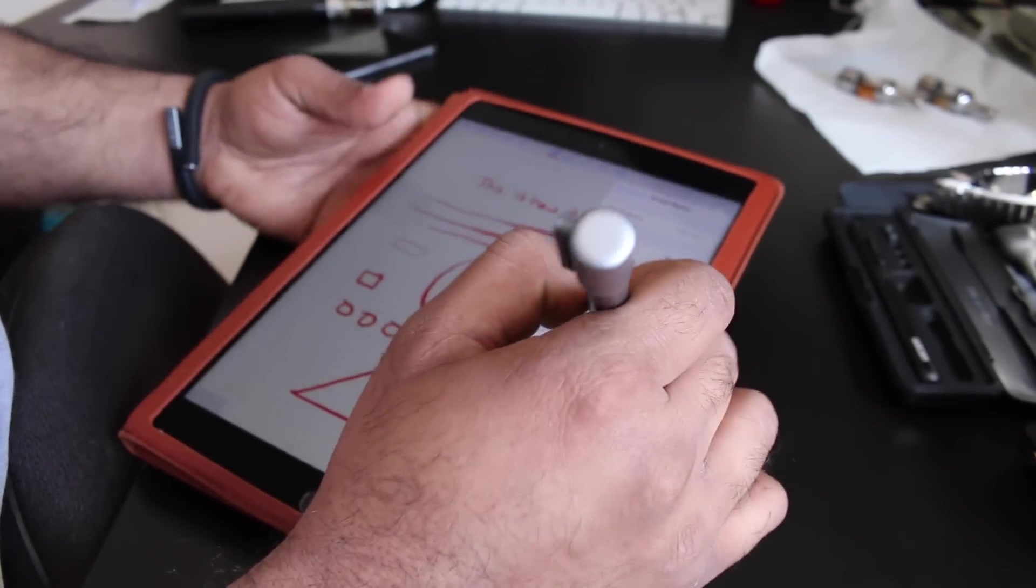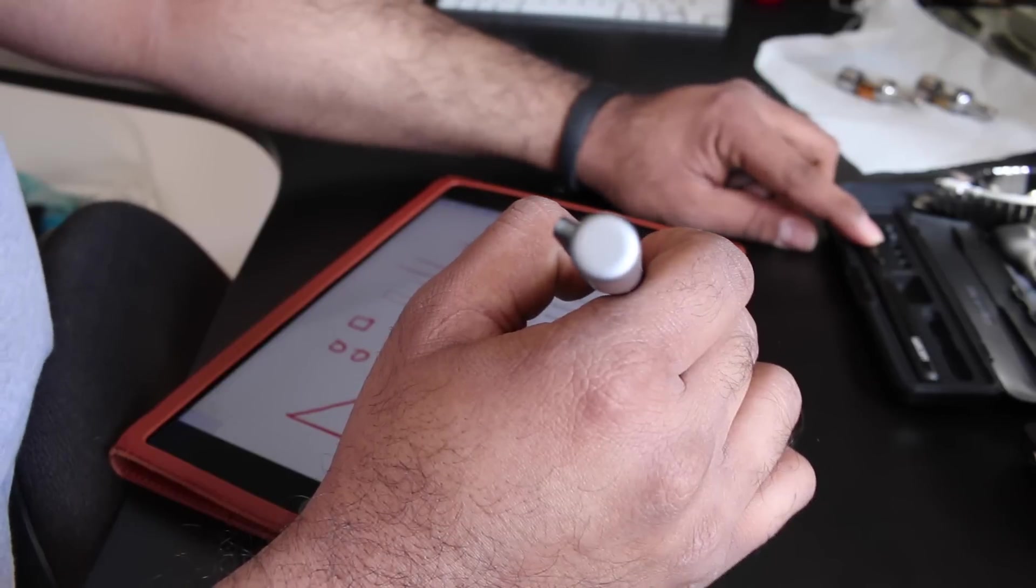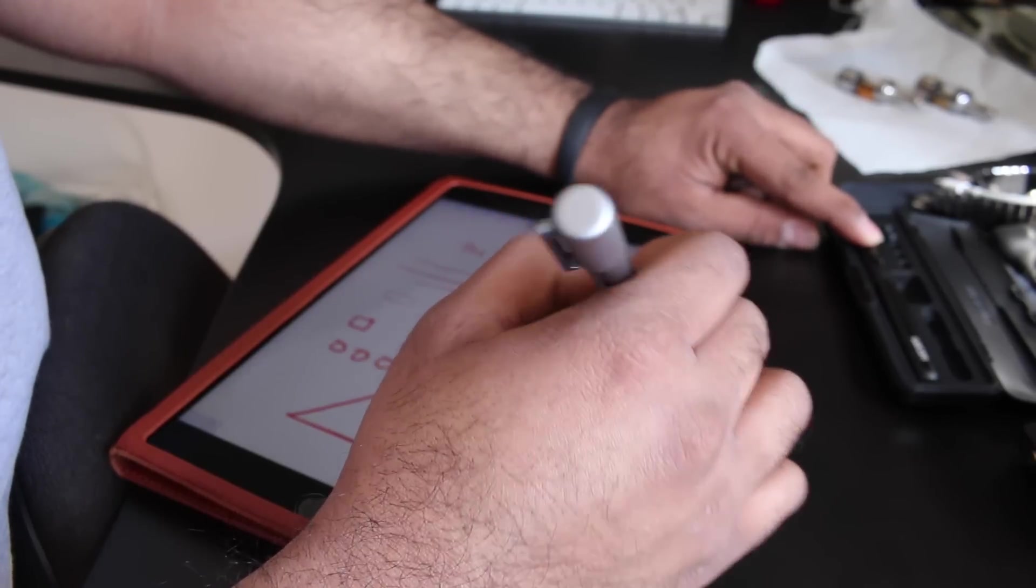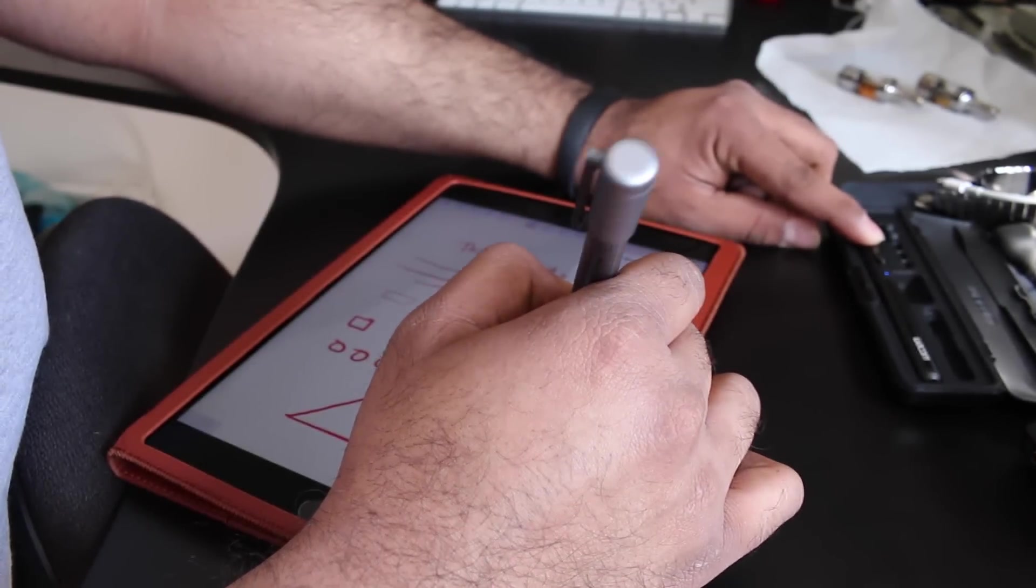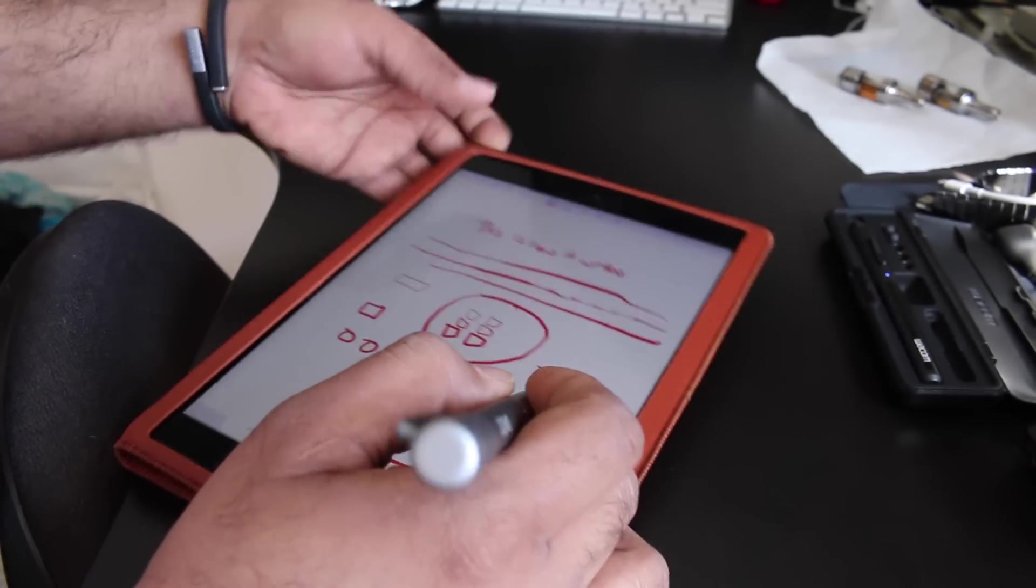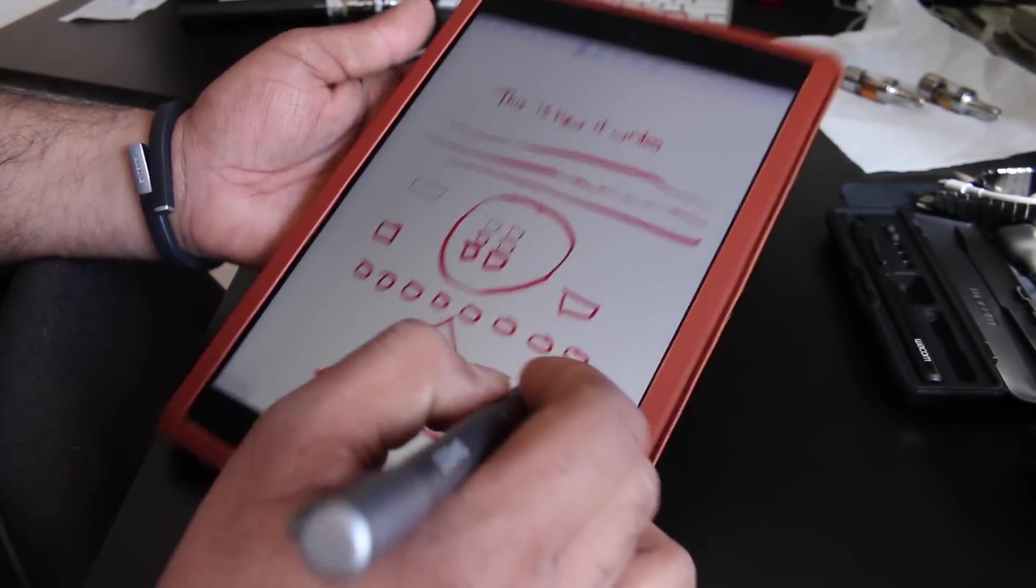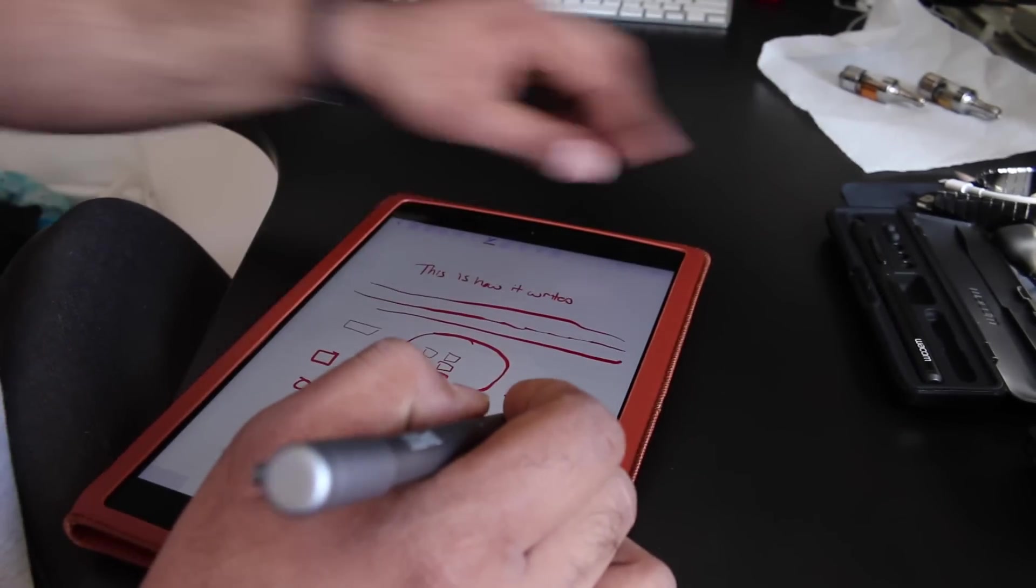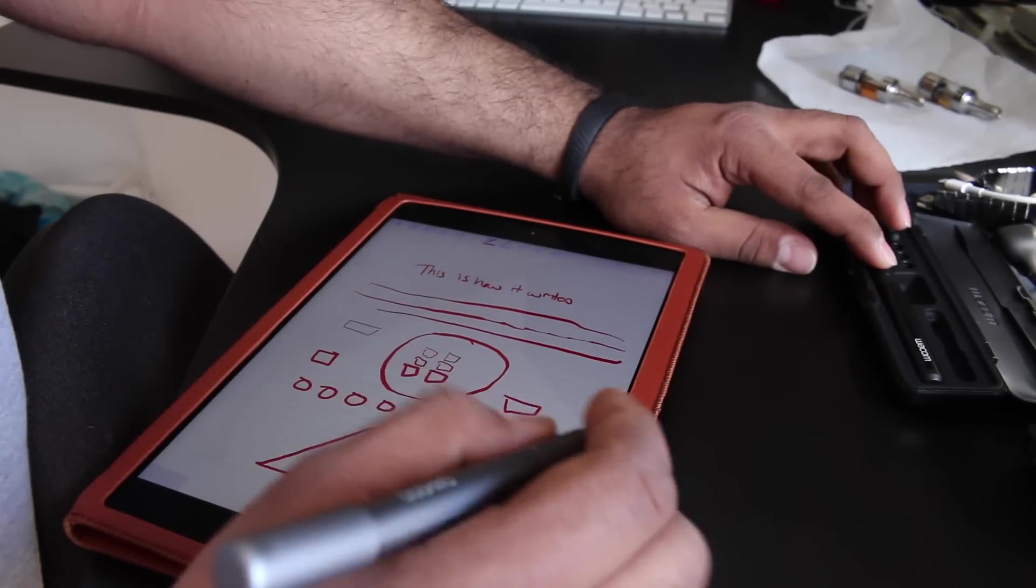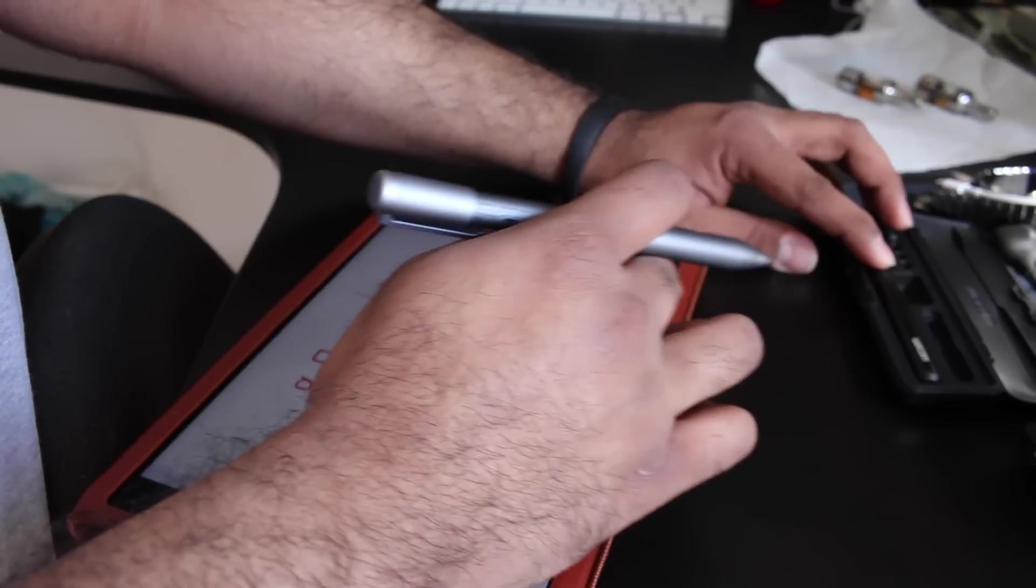The thing with this one is it is rechargeable, so if the battery dies, you are sort of stuck with it. You can see it's not writing, so I'm just going to fast forward a little bit to the connection.